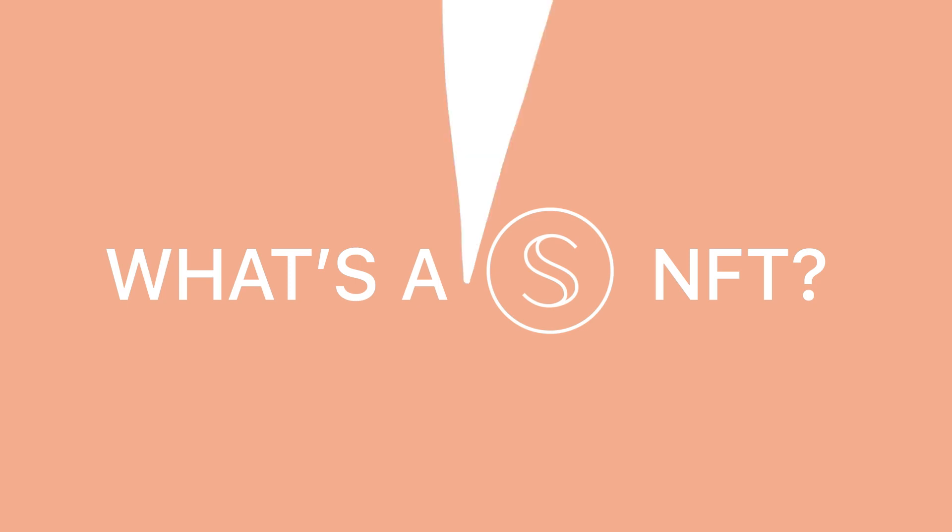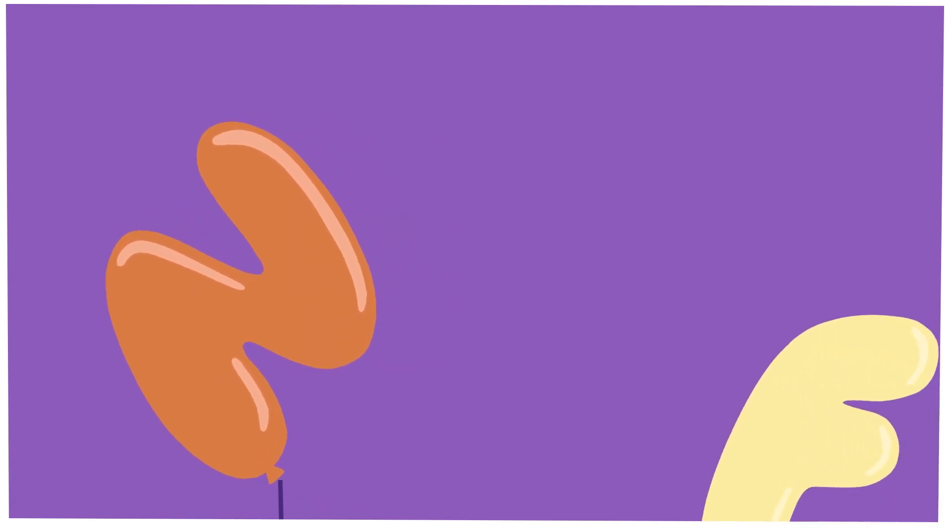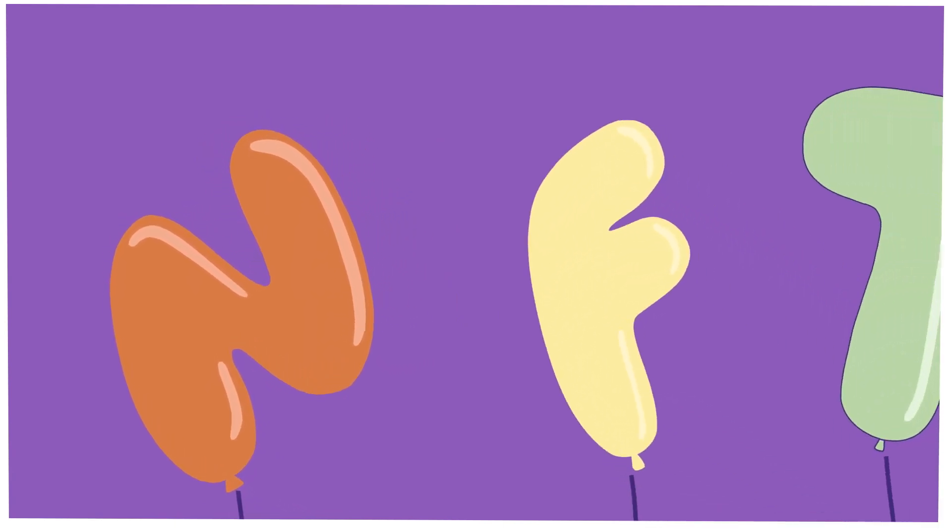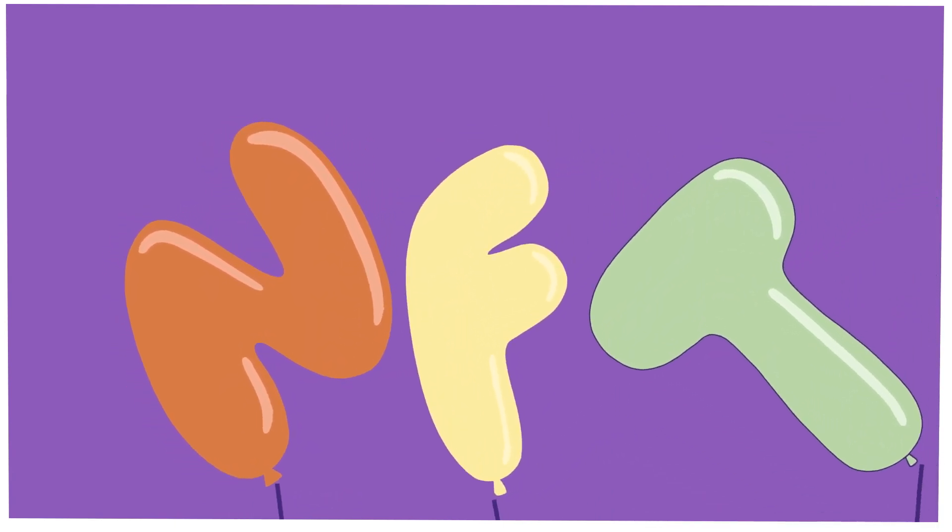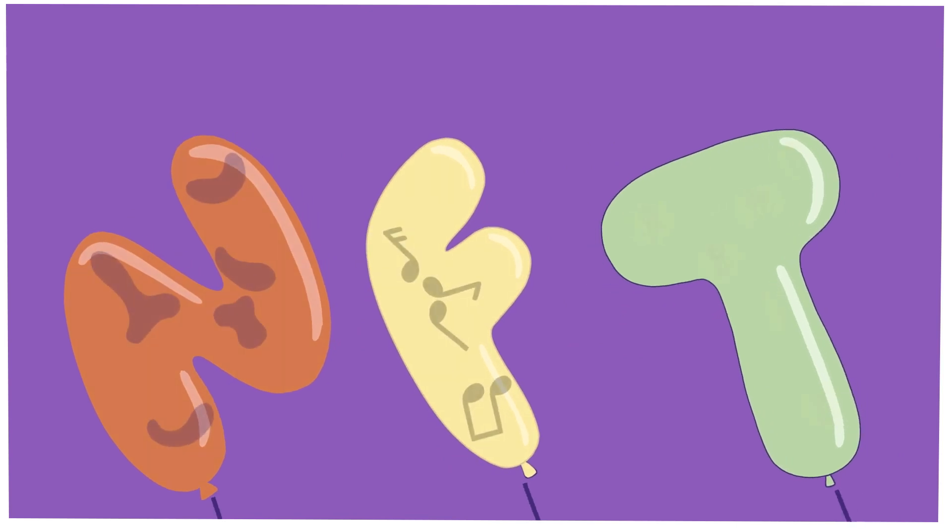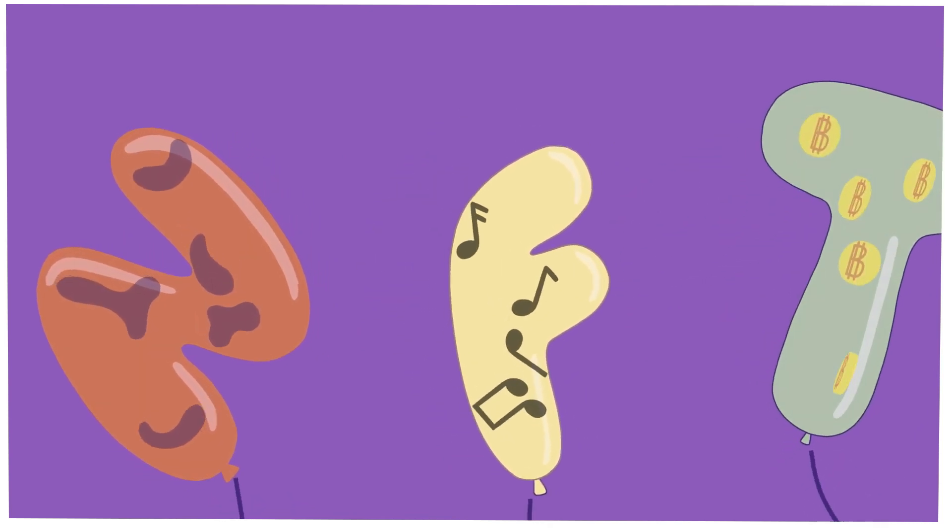What's a secret NFT? In 60 seconds, NFTs are a powerful new form of digital ownership. NFT stands for non-fungible token, a piece of code that can prove you own something online.